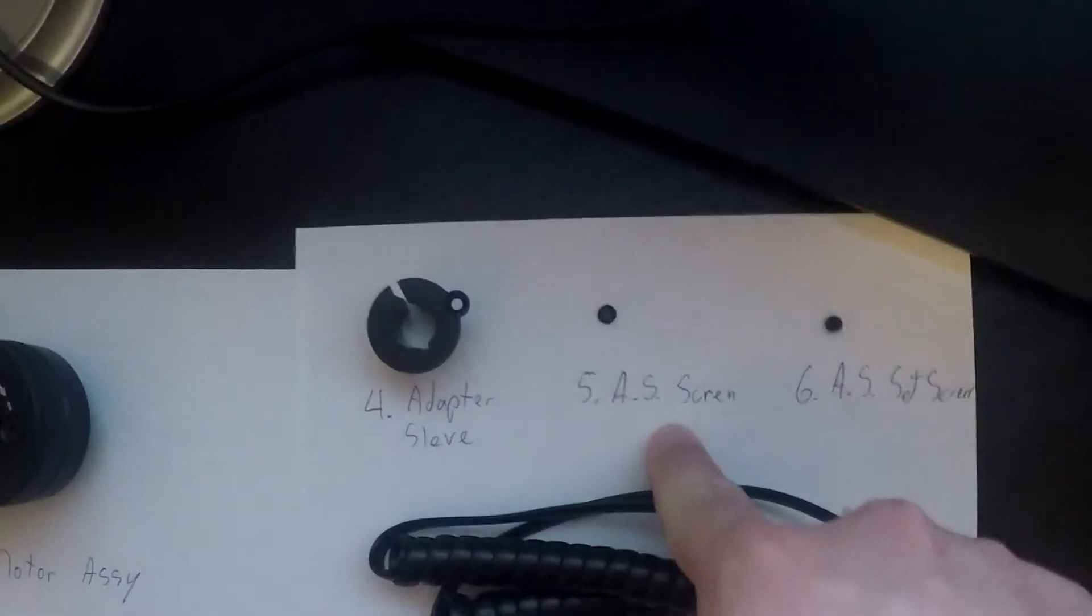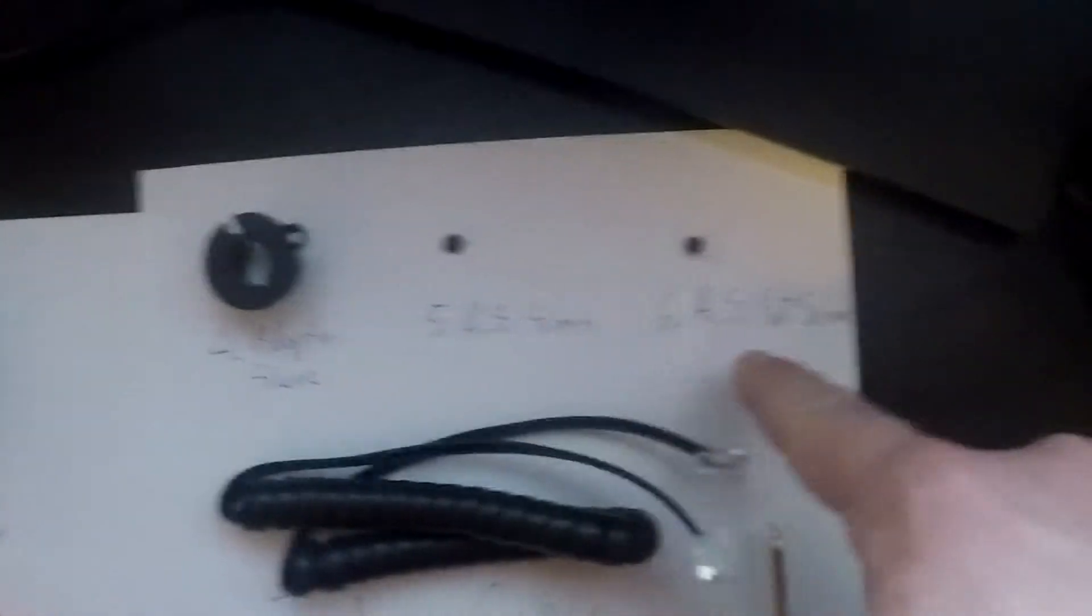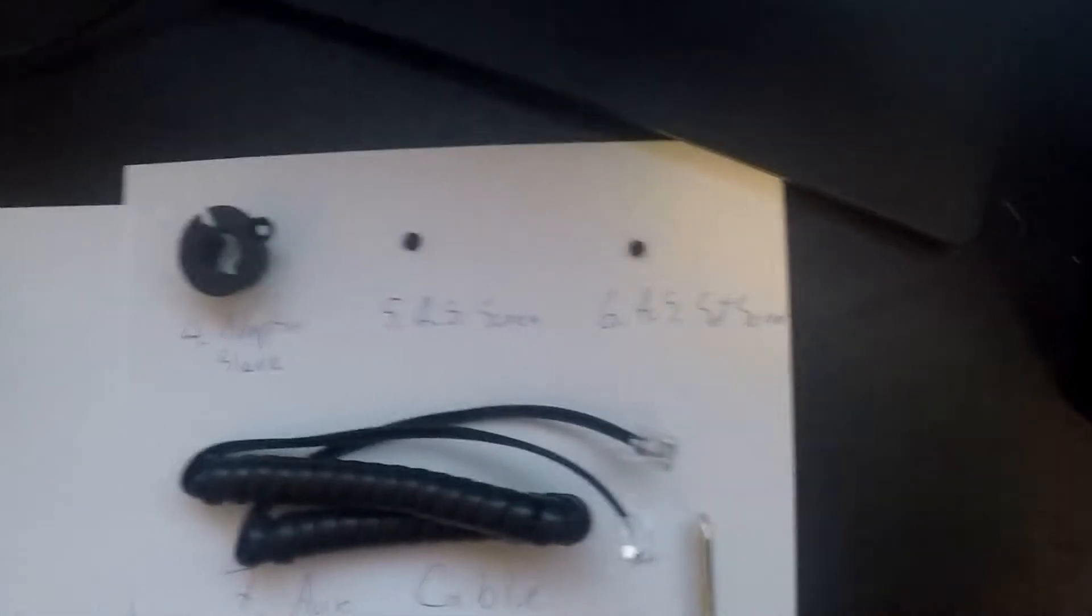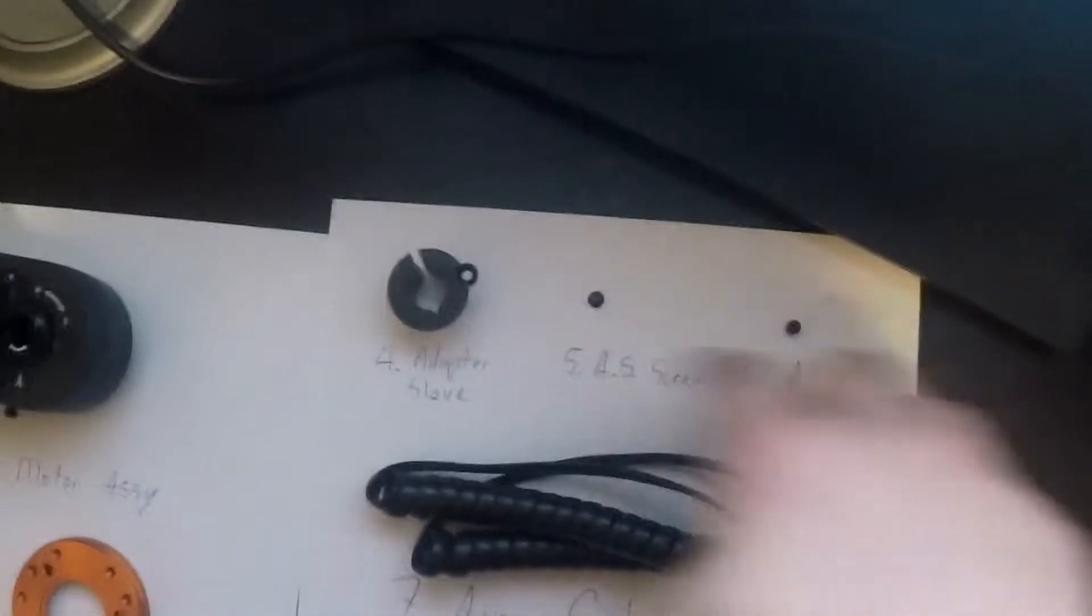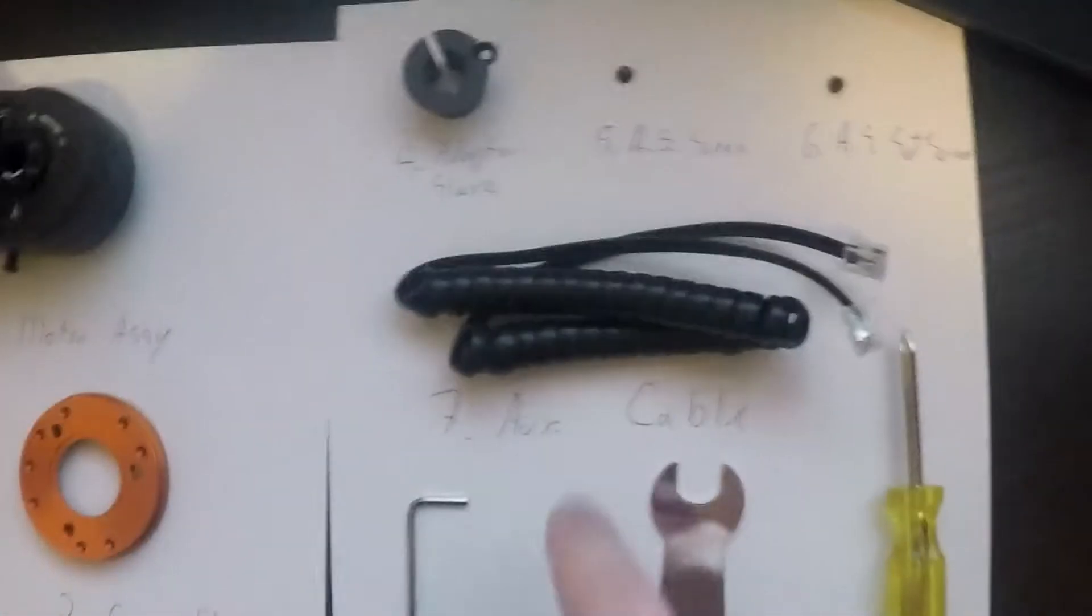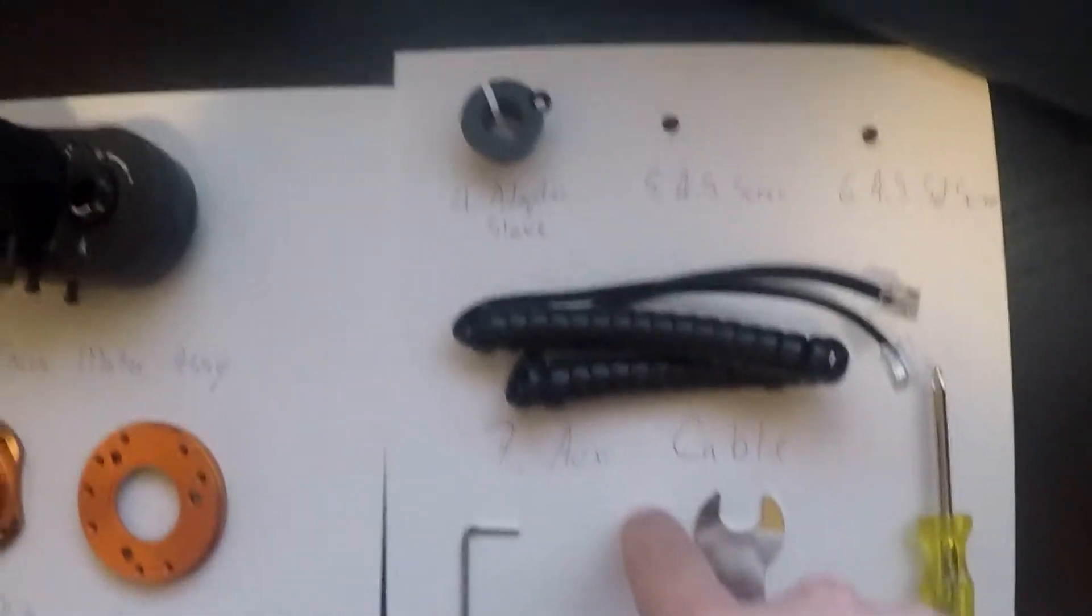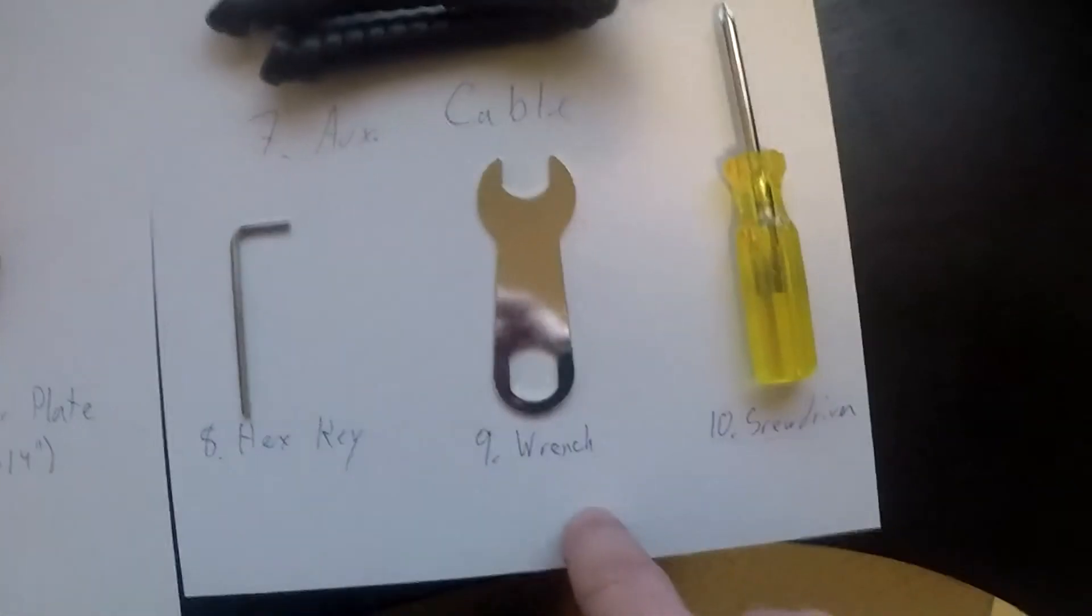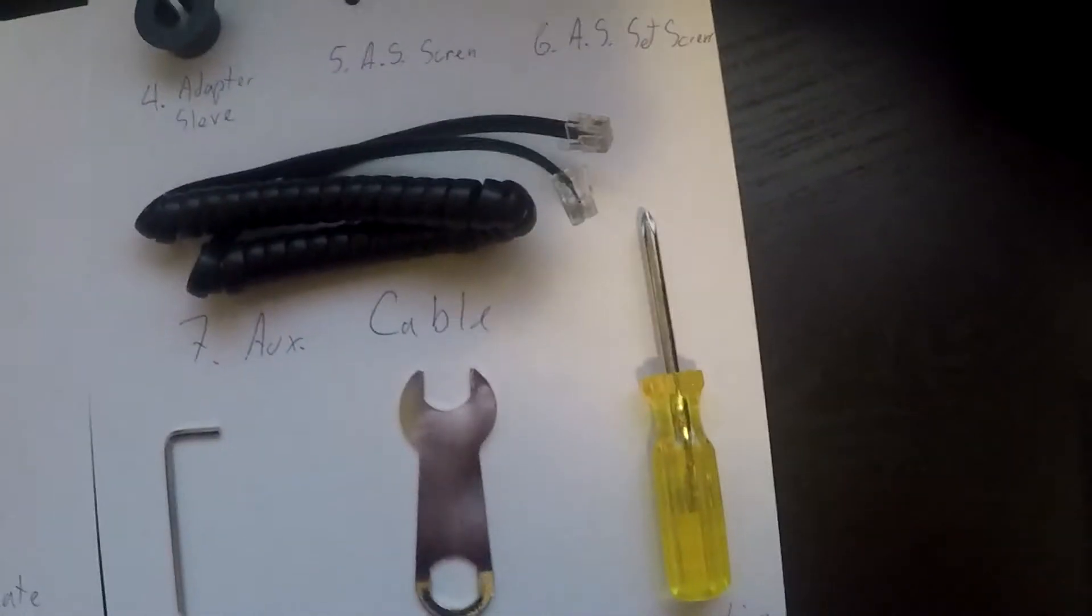An adapter sleeve screw, also an adapter sleeve. According to the instructions I'll be using this, and the auxiliary cable connecting to your mount.